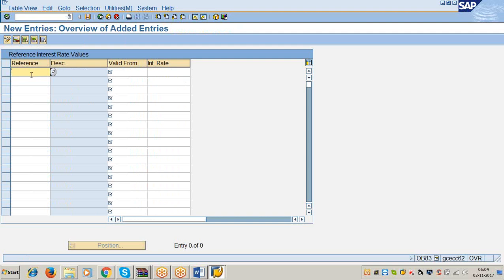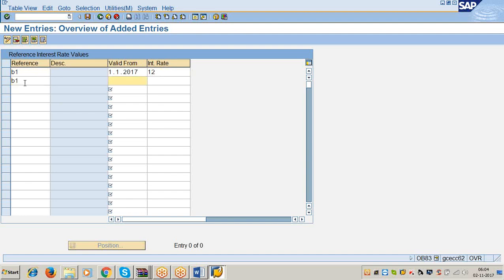Click on new entries. For the reference rate of interest, yesterday we defined one reference rate of interest B1, valid from 1-1-2017, interest rate 12%. For every actual rate of interest, we define one reference rate of interest and assign the actual rate of interest to it. Suppose you have another reference rate B2, interest rate 11%. Like that, we assign all actual rates of interest for each reference rate of interest.